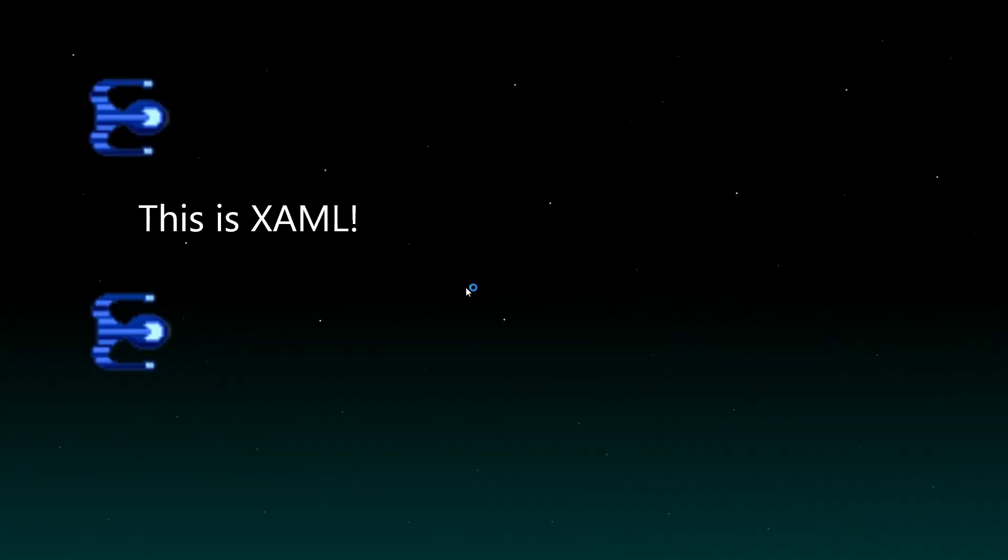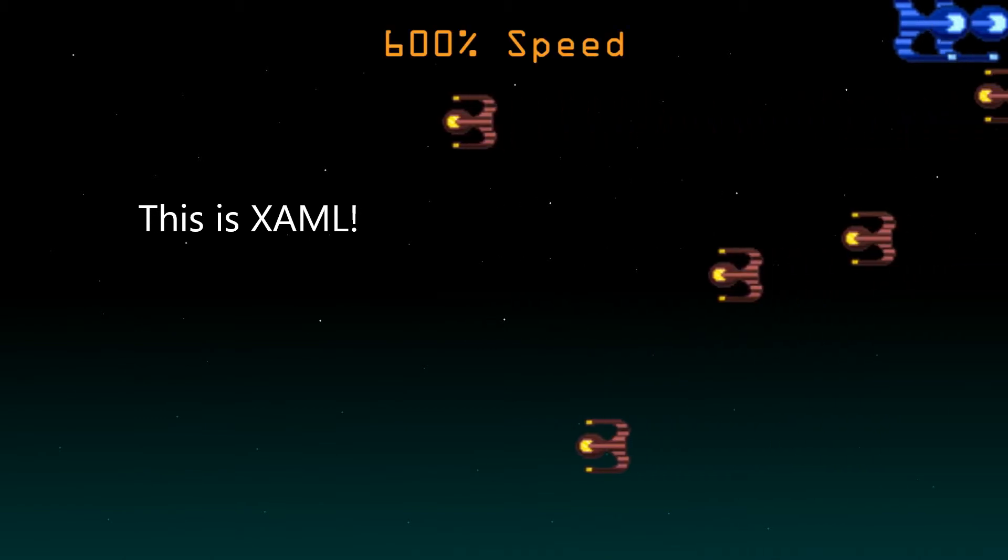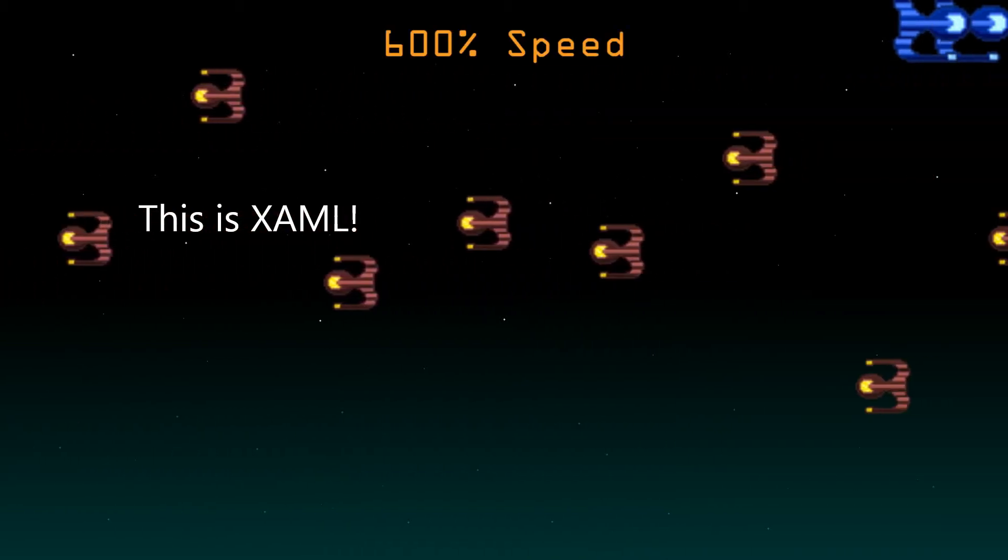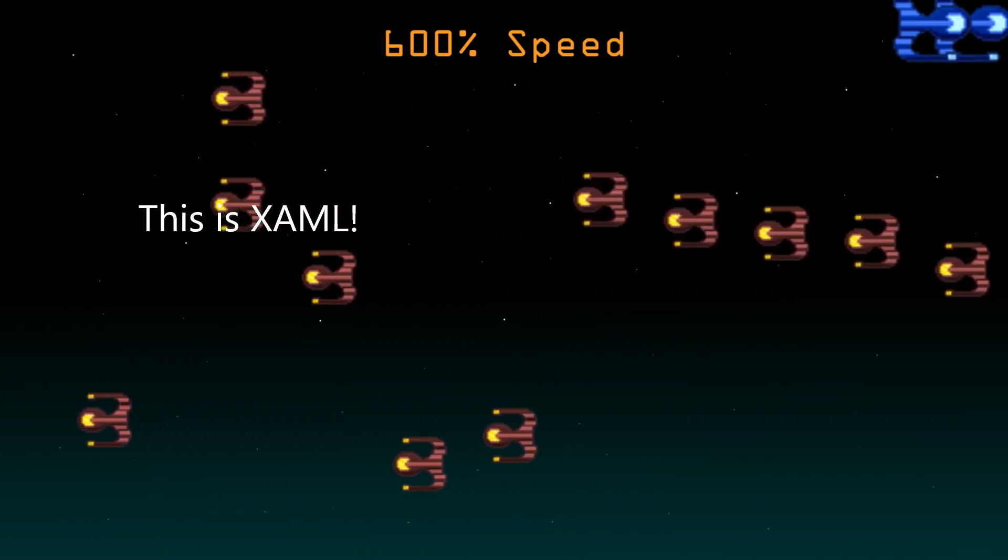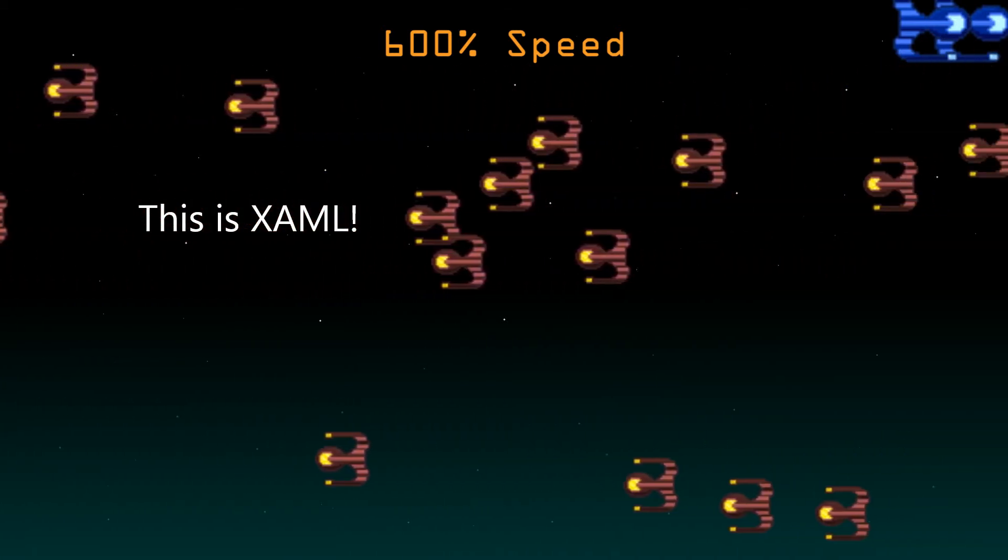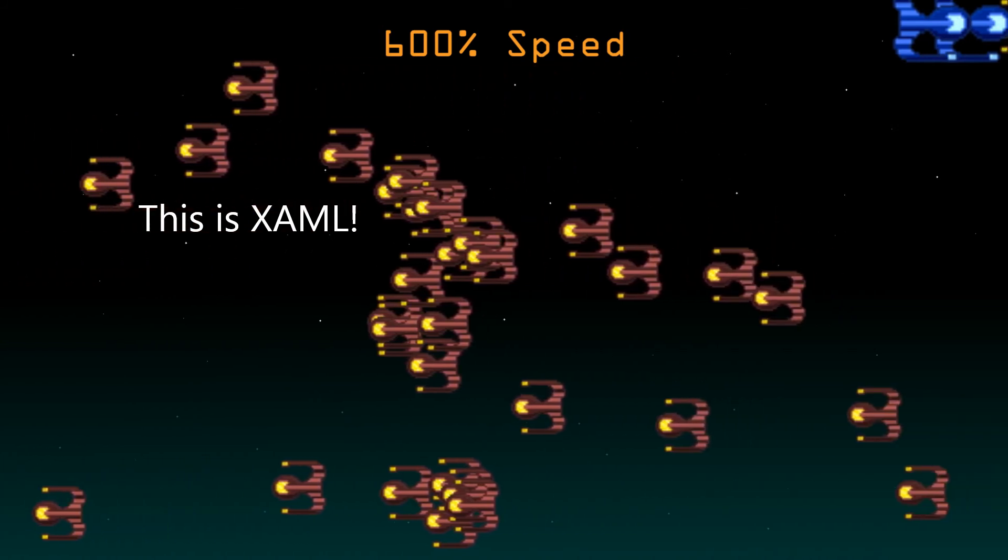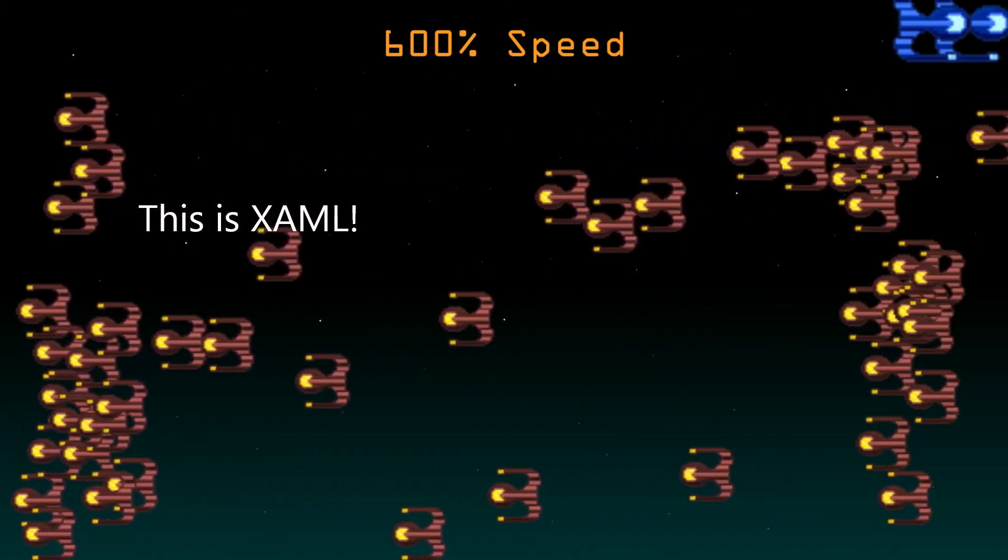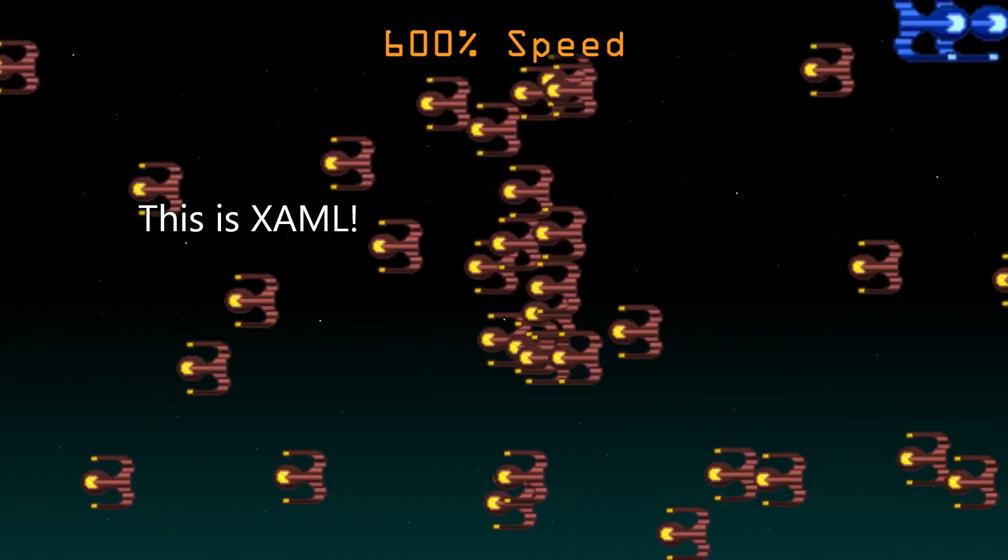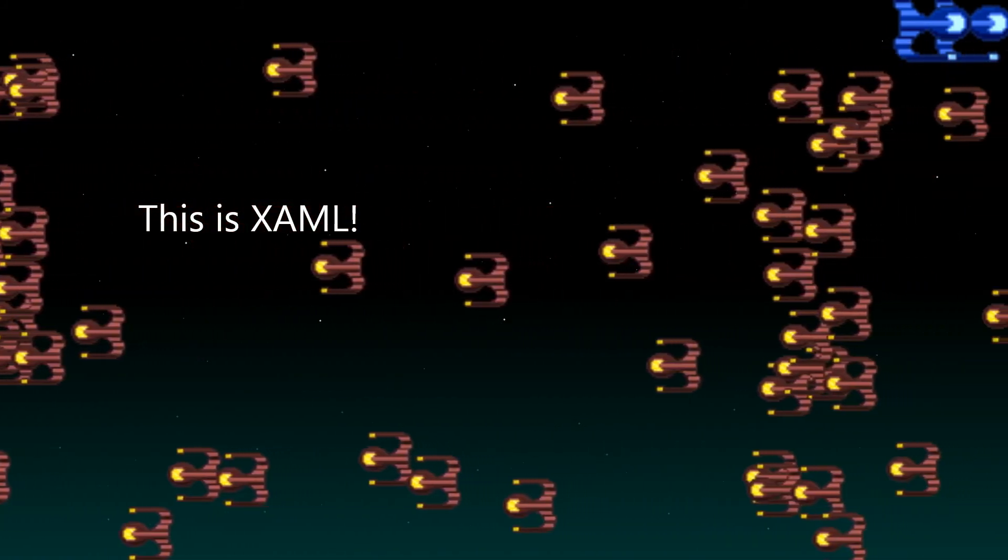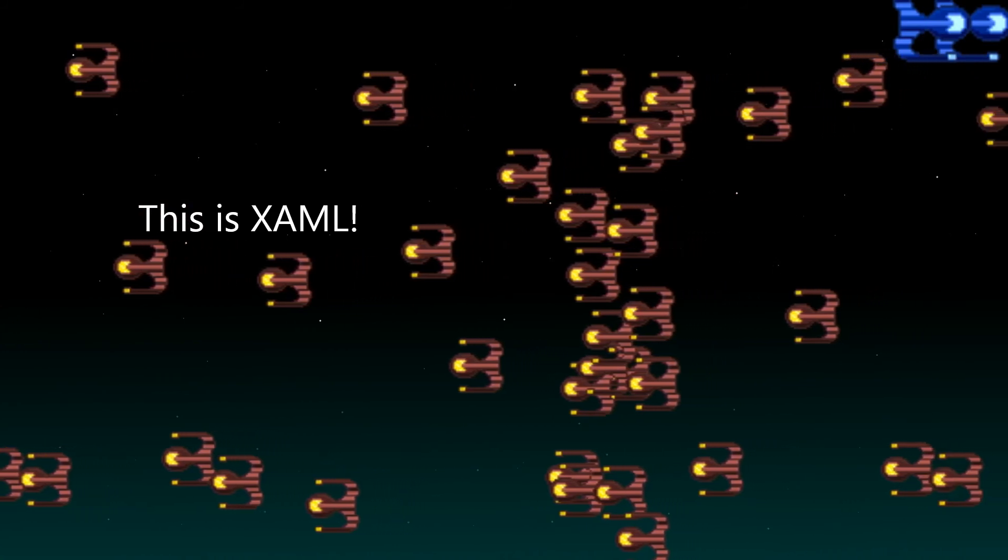And that's it for this part, here's the enemy spawning system in action. Next time we'll be making it truly treacherous for the player when we add score and lives.